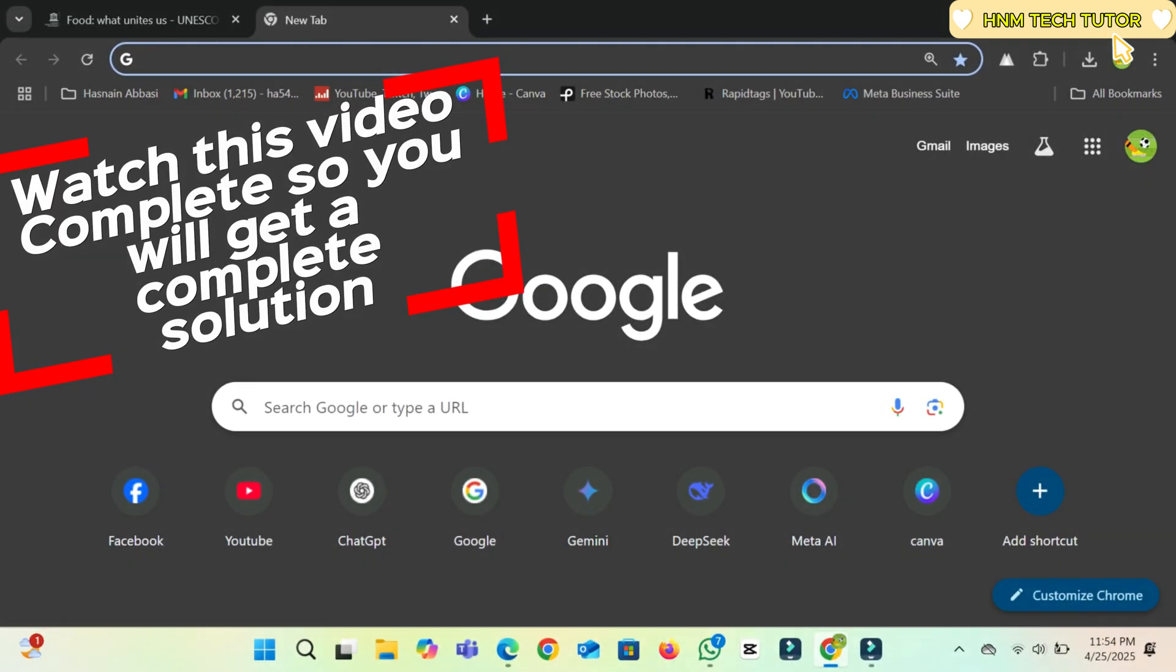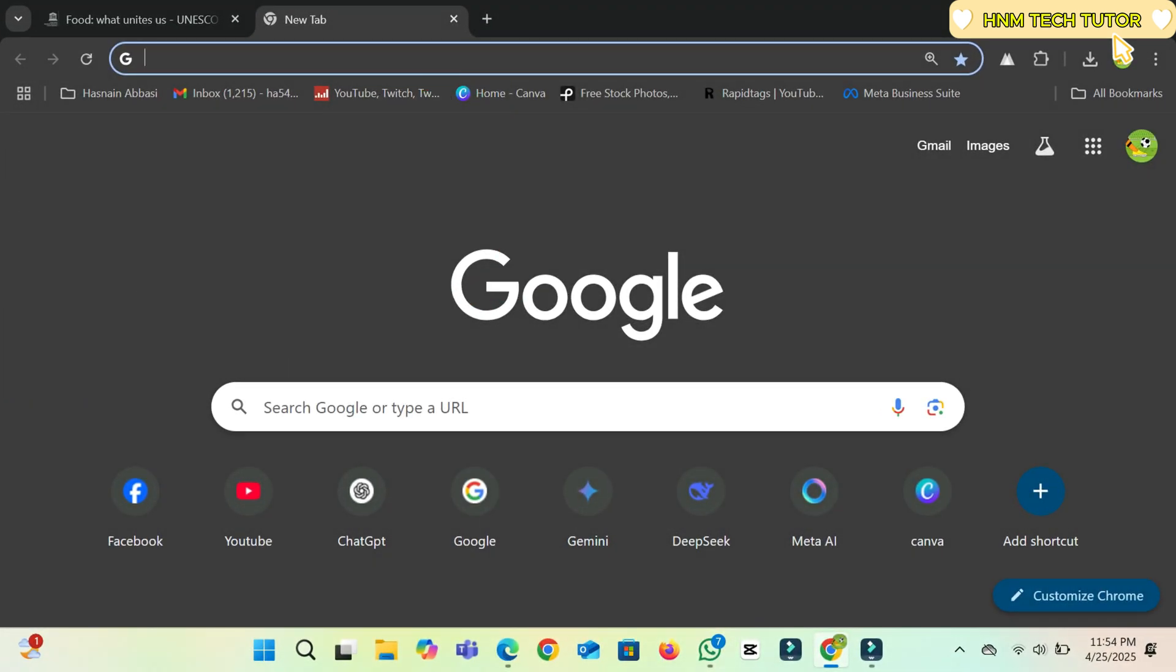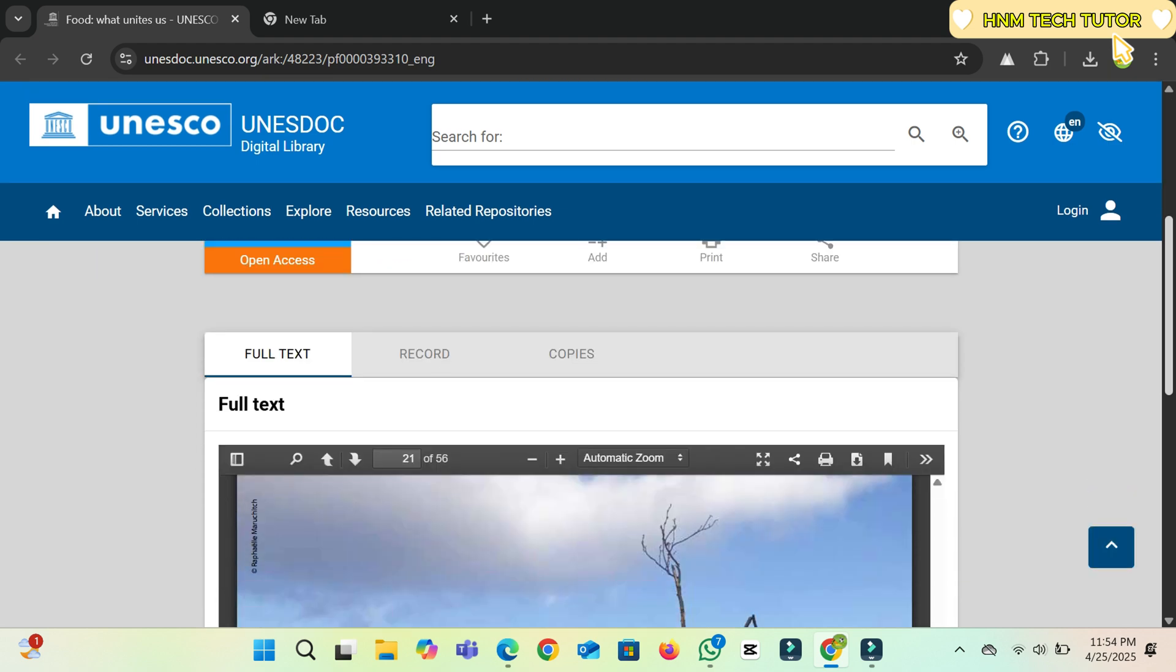Hi guys, in this video tutorial we will learn how to download a restricted PDF or embedded PDF from any website which is available to view only. You can read the data from the website but cannot download those PDFs.